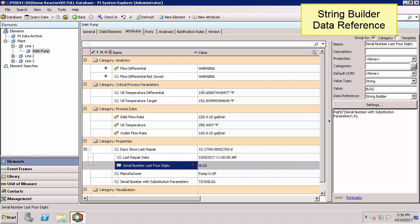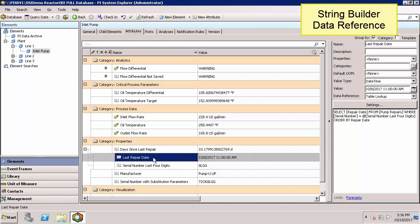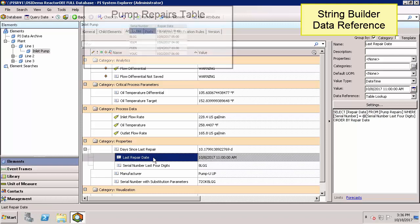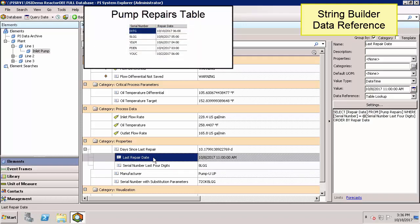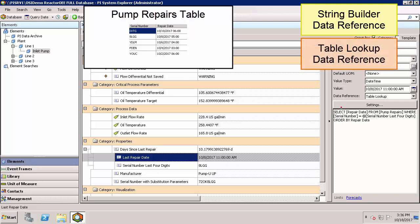In this example, I'm pulling the right four characters of the attribute serial number to obtain 8LGG. Based on that information, I then built a table lookup which pulls the repair date from the pump repairs table.